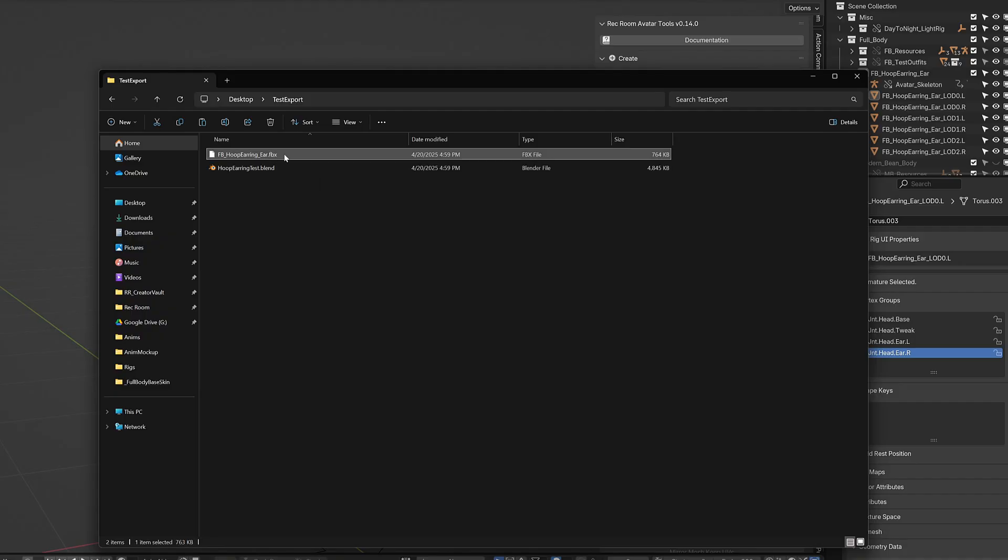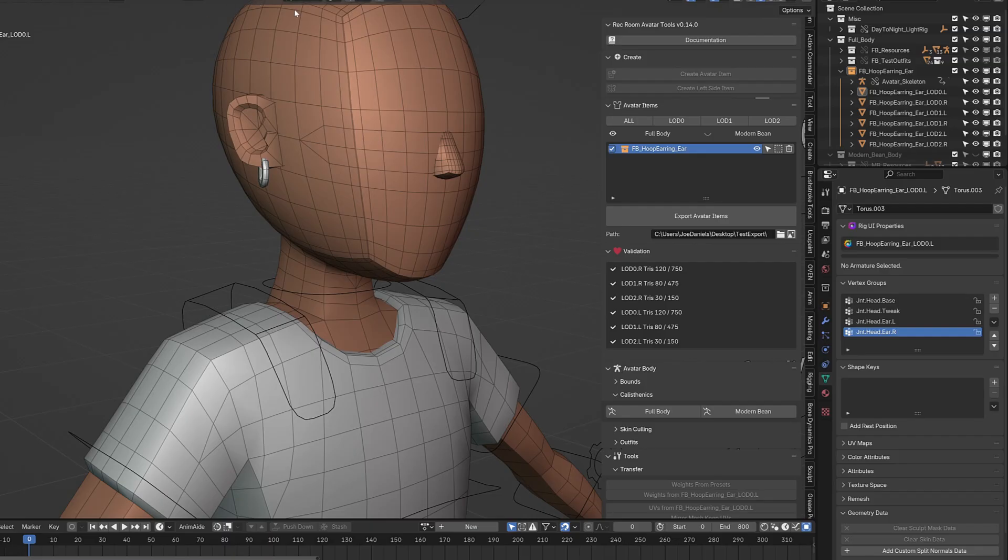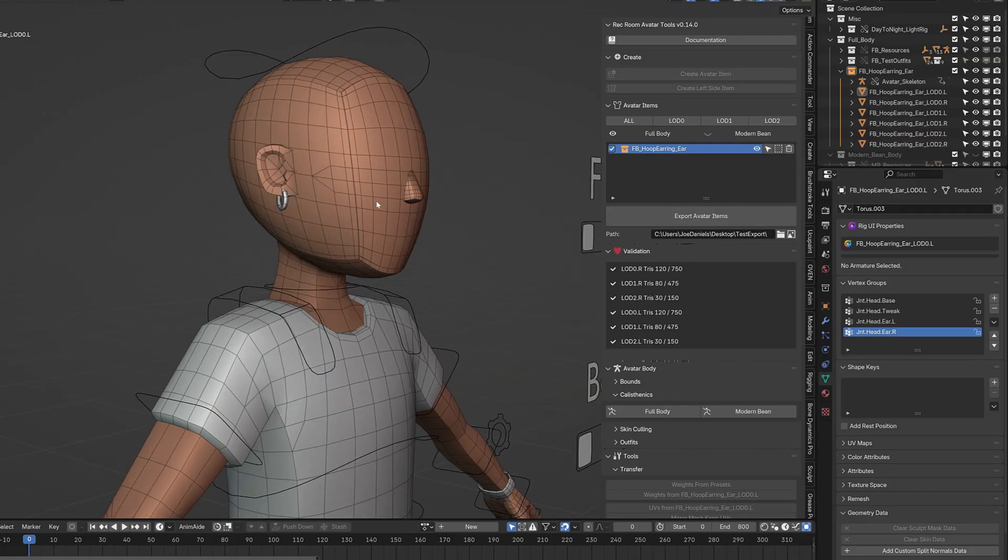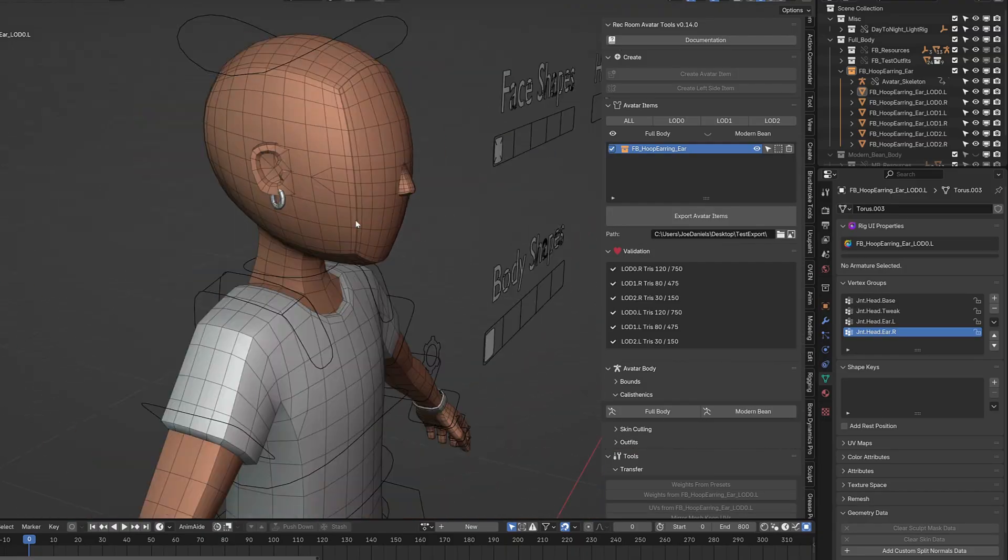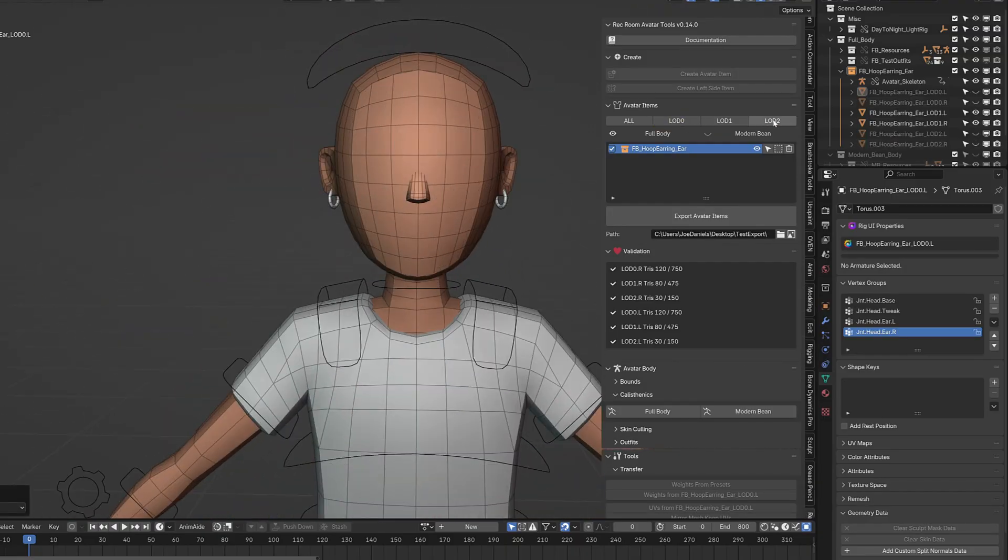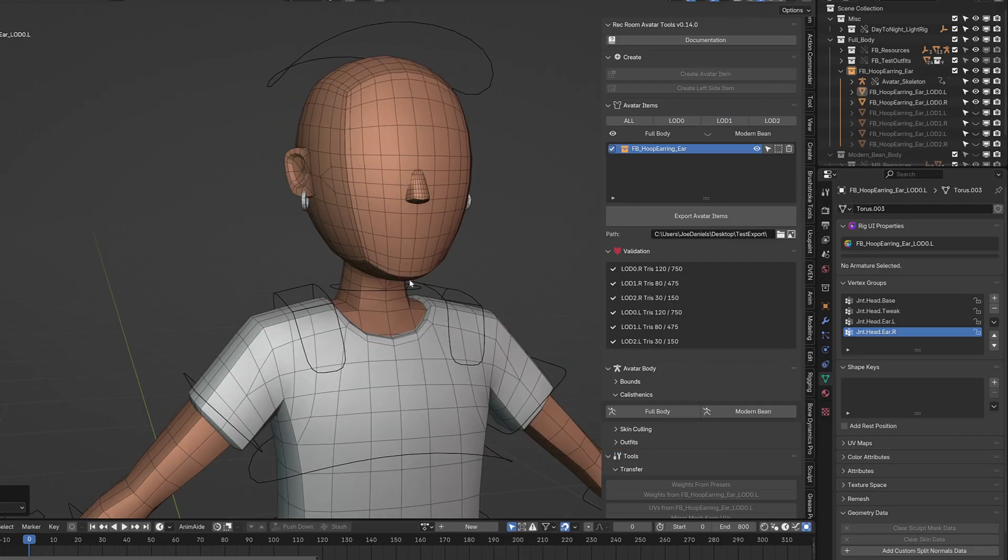And we can see here is the FBX that was exported. I don't need a Bean version of this because in Avatar Studio, you can take the full body of any of the head item types and it will just apply correctly to Bean. You could make a Bean version if you wanted to, but you don't need to. You can just plug this one in. So that's all we need to do. Congratulations, you've made your first Avatar item and all of the LODs needed to export it and have it in Rec Room.